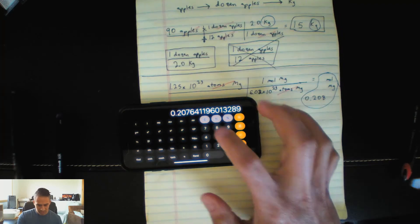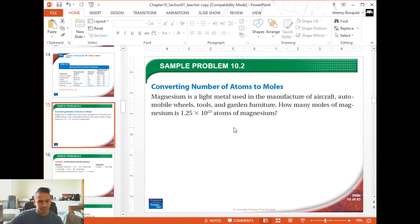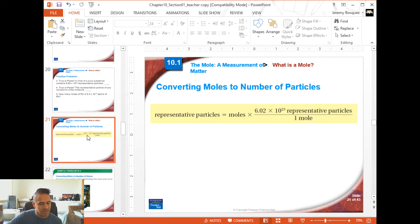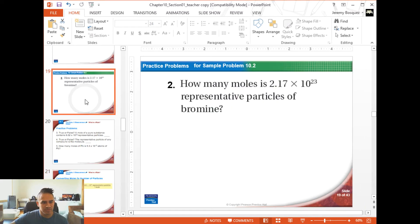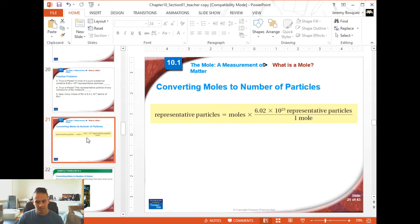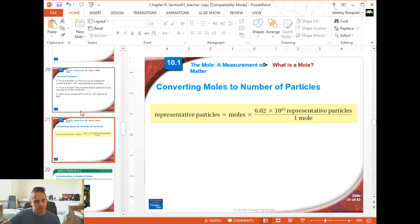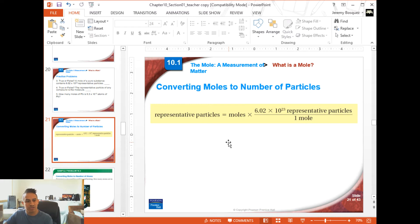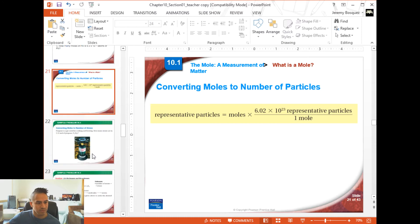That problem was going from atoms to moles. Now we're going to look at going the other way — from moles to particles. Here's another problem, pretty much similar to the previous one but going backwards.